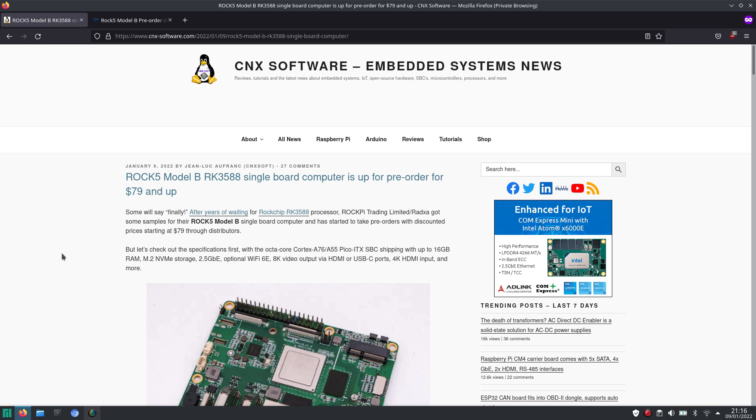As I already said last week, I'm really looking forward to this single-board computer with the ROKchip RK3588.